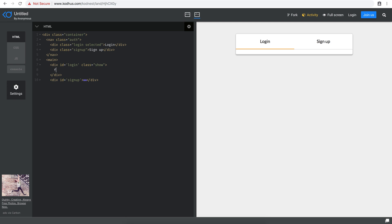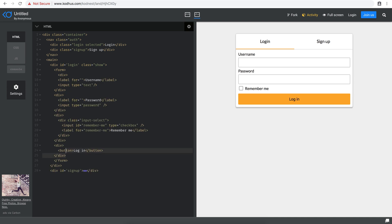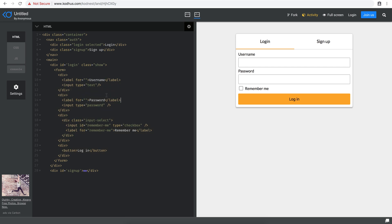I'm going to cut those fields and create a form element. I'll remove the action because we're not using it in the frontend, and paste the content inside the form. So now everything — username, password, remember me, and signup — is within the form element. If I change the type of the button to submit, you'll see that clicking on it starts refreshing the page, meaning it tries to submit the form.